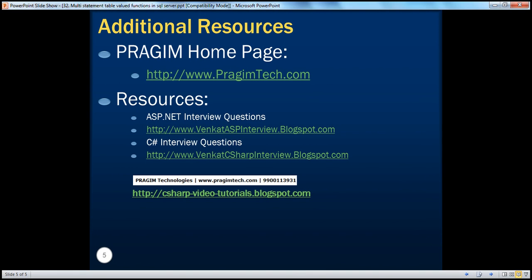On this slide, you can find resources for ASP.NET and C# interview questions. That's it for today. Thank you for listening.